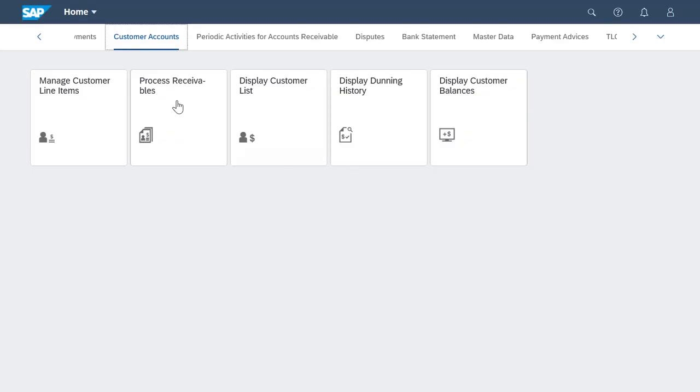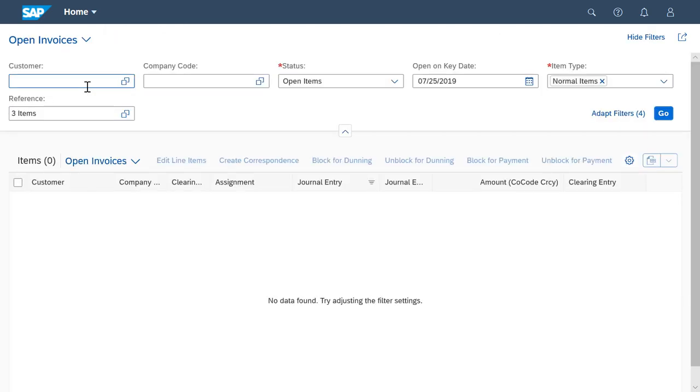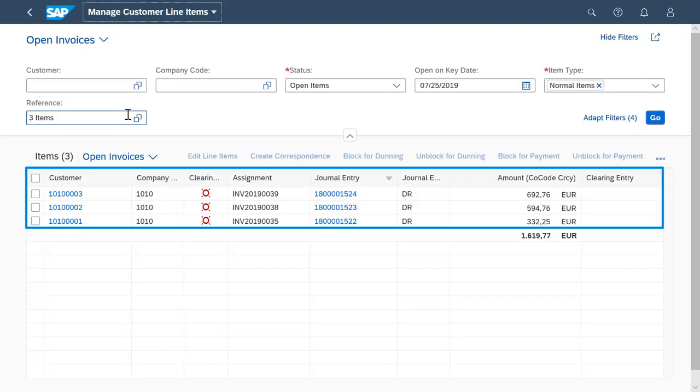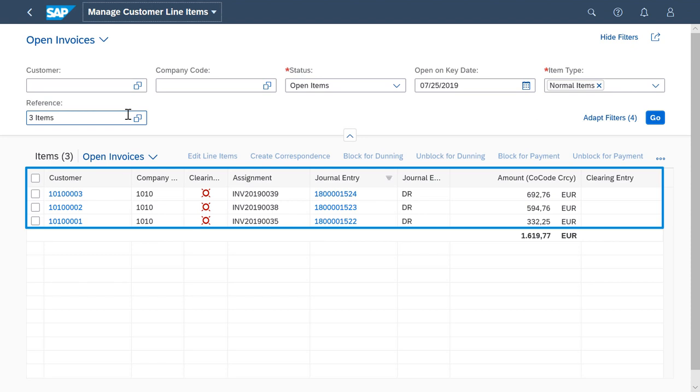So let's open the Manage Customer Line Items app to check for any open invoices. Here we go. Here are three open invoices that I have to post.